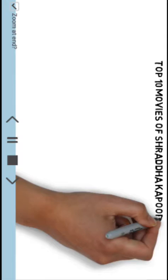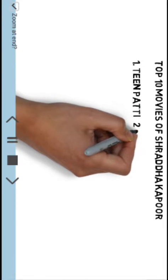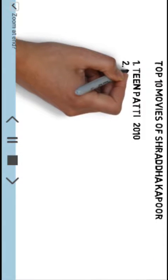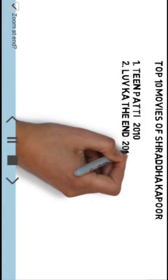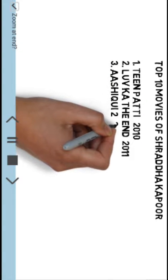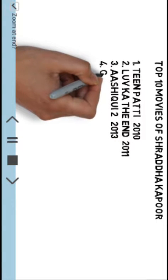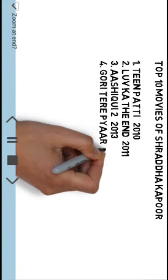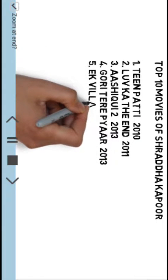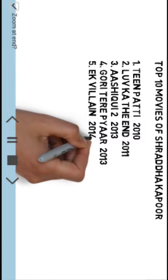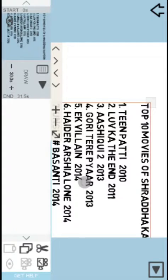Let's see, top 10 movies of Shraddha Kapoor. Now what you have pasted here, this app will write everything, and you can control the speed here, 30 seconds.